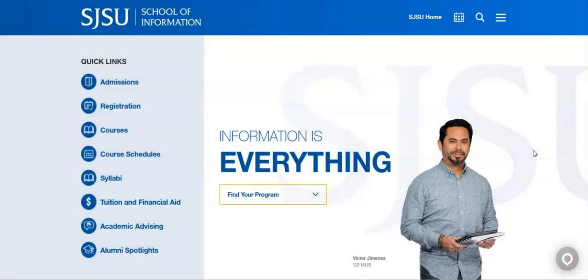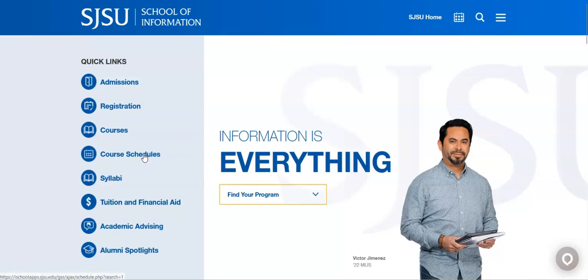Hello and welcome to this video from iSchool Advising. Today we will look at how to search for special session classes through MySJSU. Though we will primarily be working in the SJSU Student Center, it can be beneficial to take a look at the offerings from the SJSU iSchool class schedules before trying to enroll.